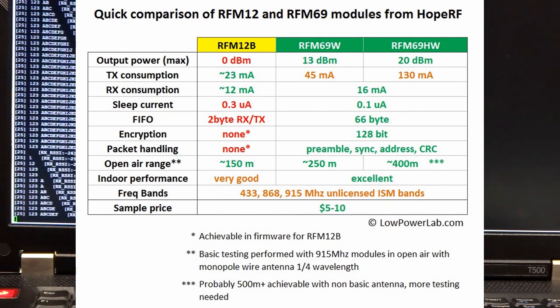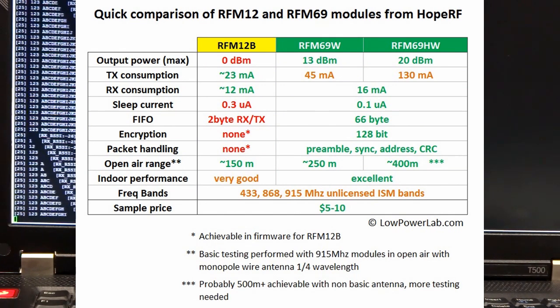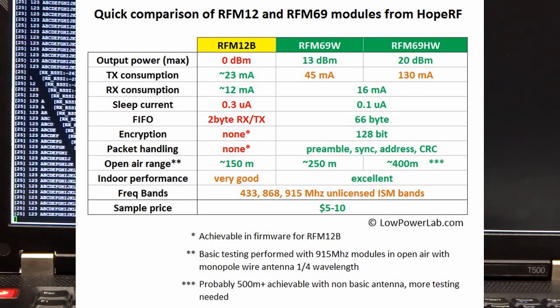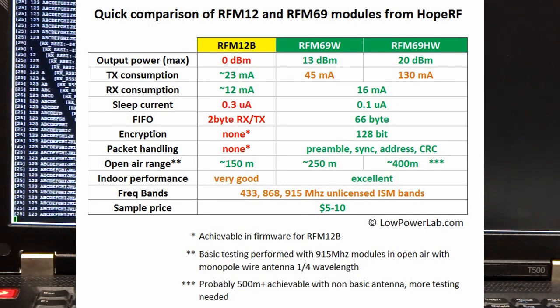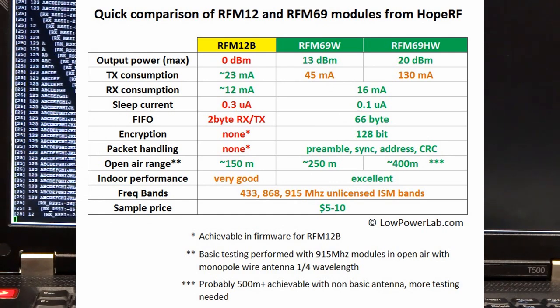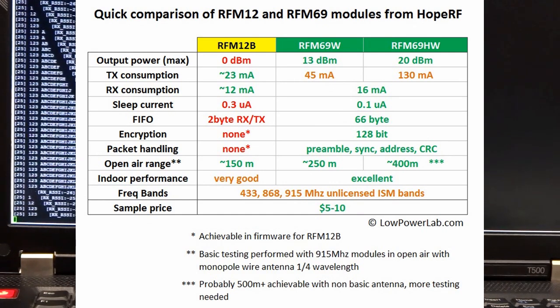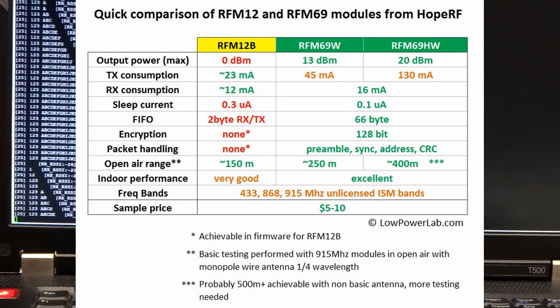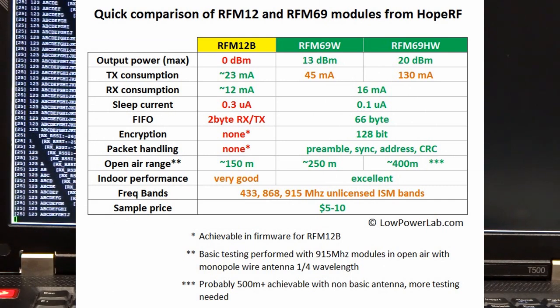It has preamble and sync word recognition, 128-bit AES encryption and CRC check. 66-byte FIFOs versus just 2-byte FIFOs in the popular RFM12V. Very nice feature, digital signal strength, or RSSI.